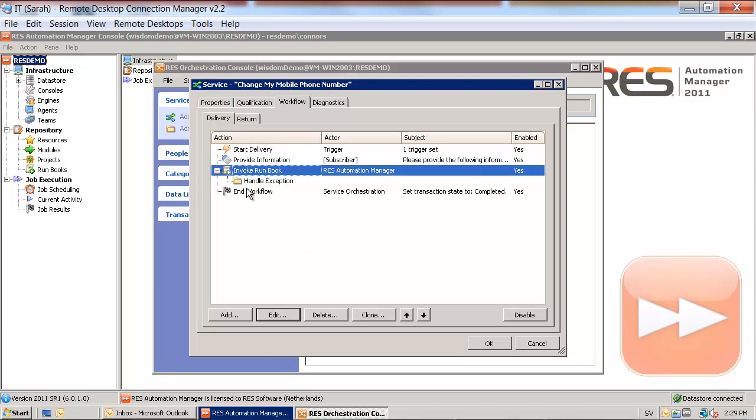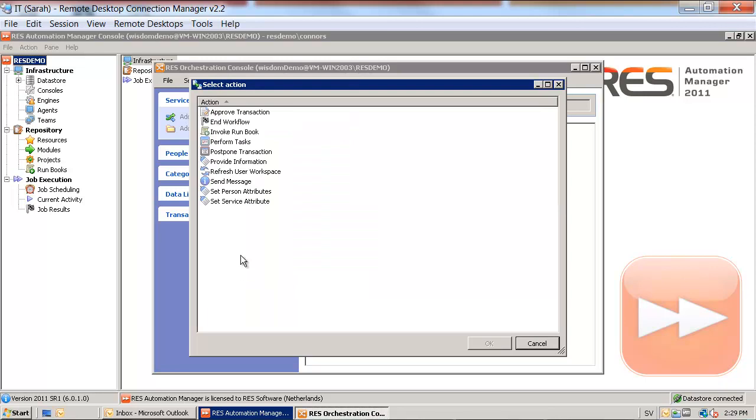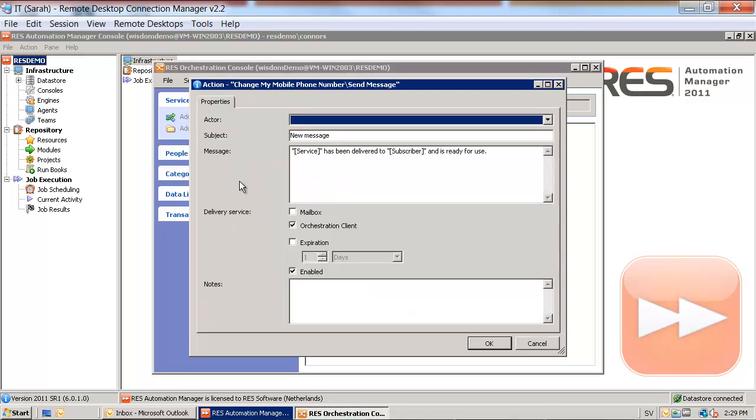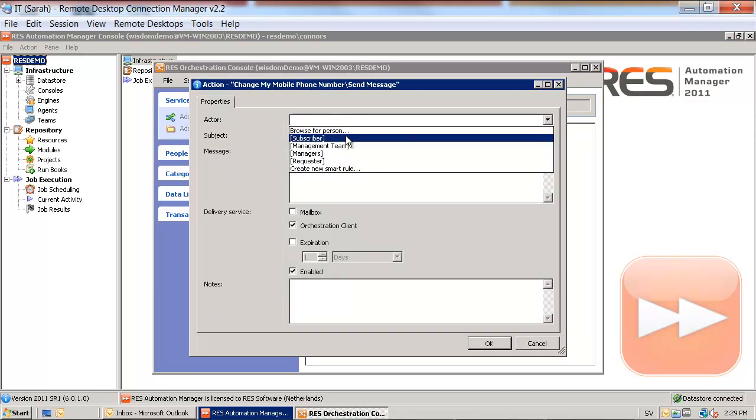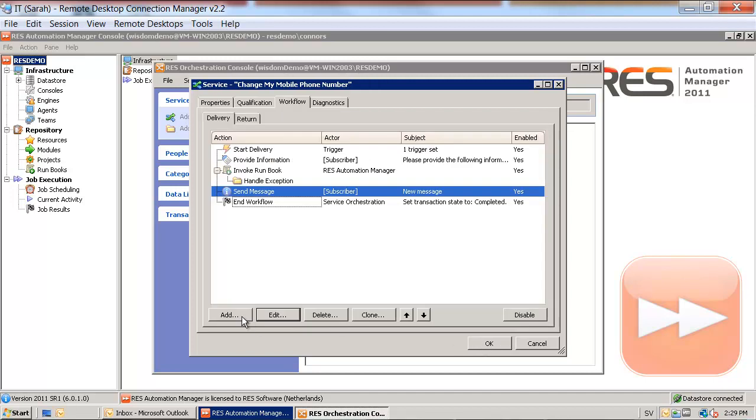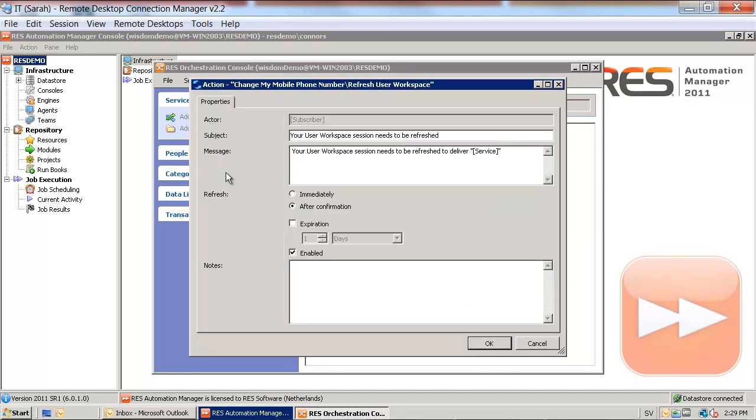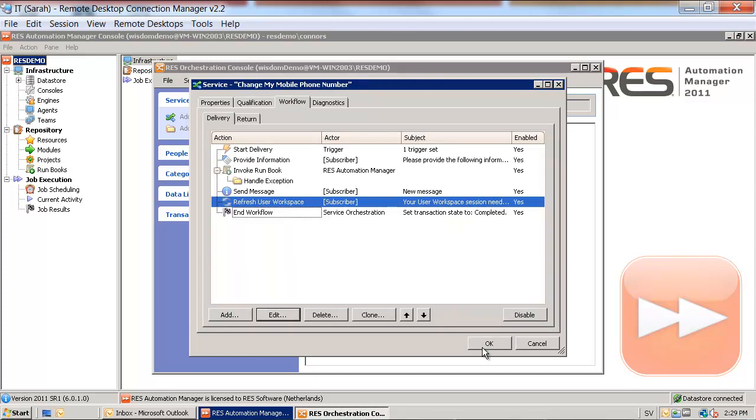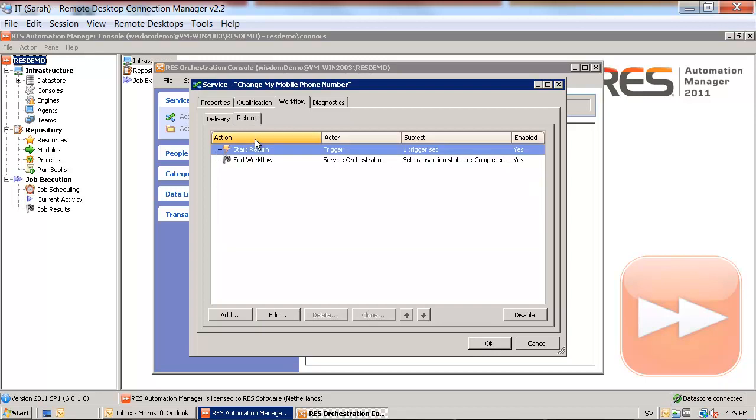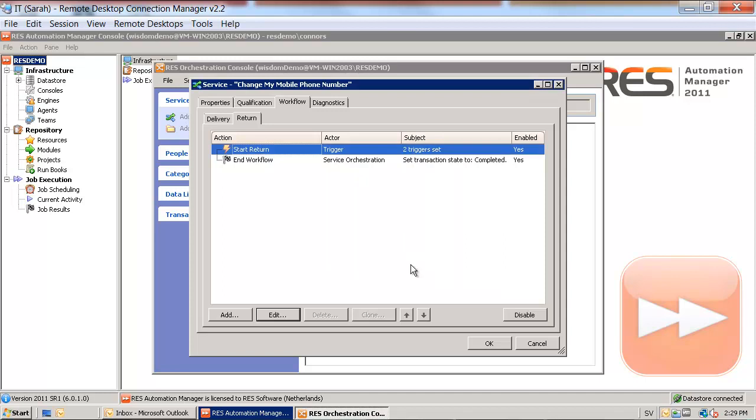When this has been done, we are going to send a message to the subscriber of the service telling them that the service has been delivered and the mobile phone number has been updated in Active Directory. We are going to do an automatic refresh of the user's workspace. The service will be returned as soon as the service has been delivered, so they can change the mobile phone number once again.